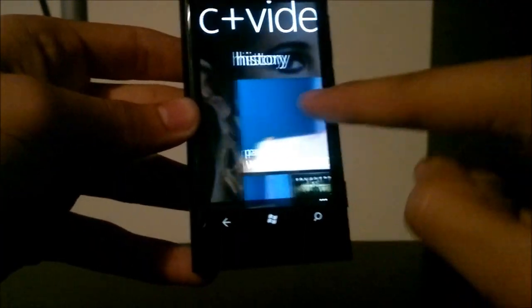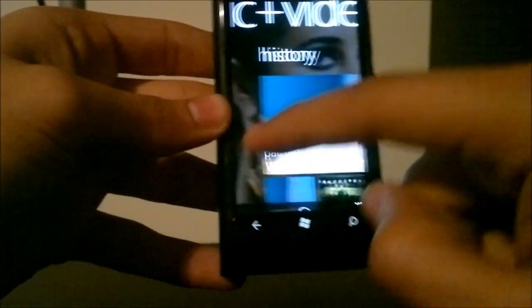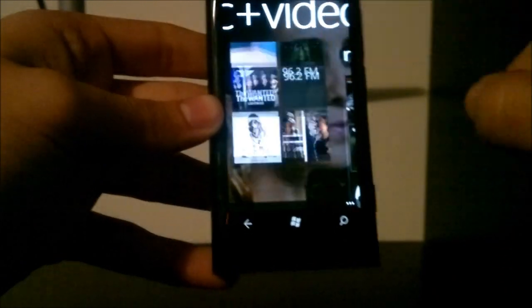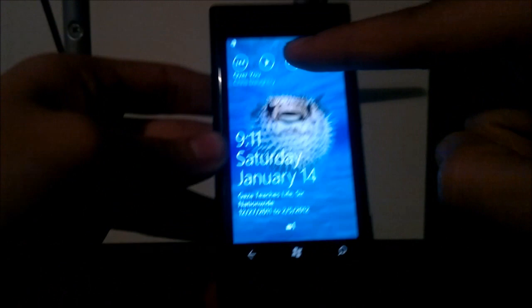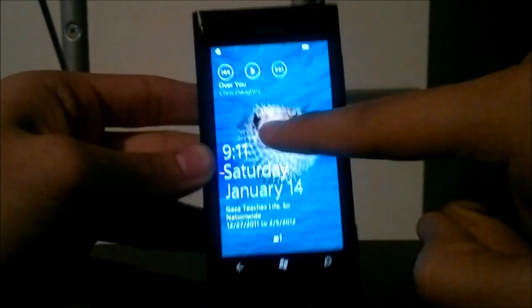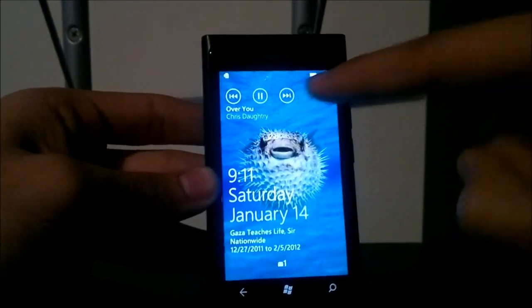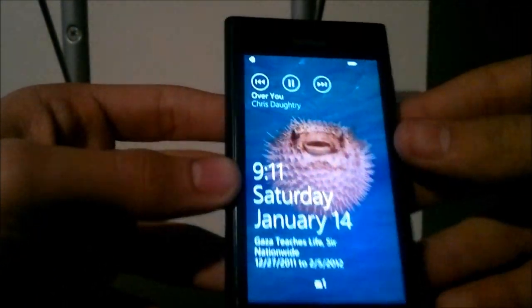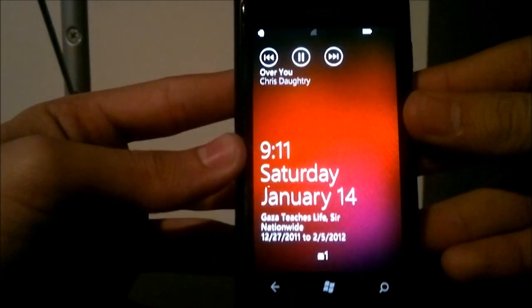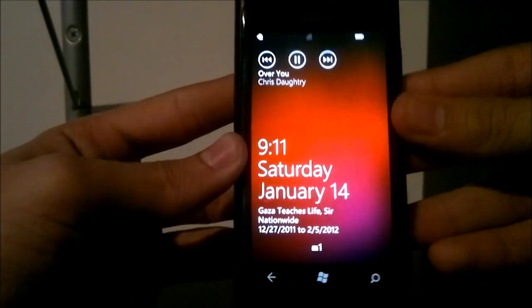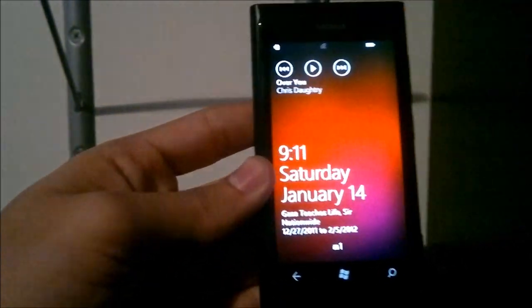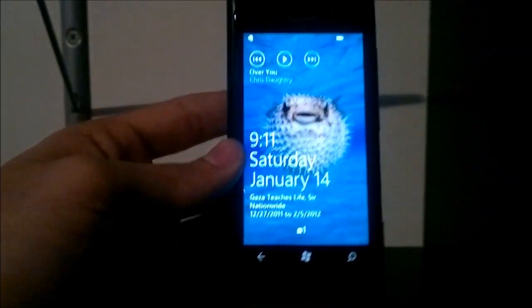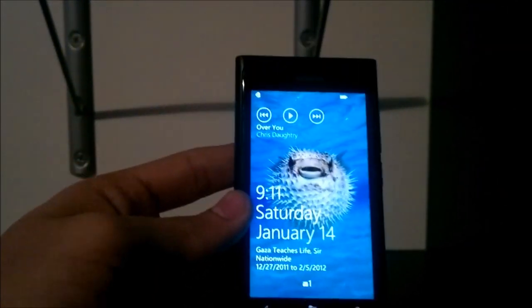As mentioned before, you can control music playback from the lock screen. Interestingly, the color of the home screen changes — I'm not sure why that happens but it's a nice effect. That's about it for media on the Lumia 800, thank you.